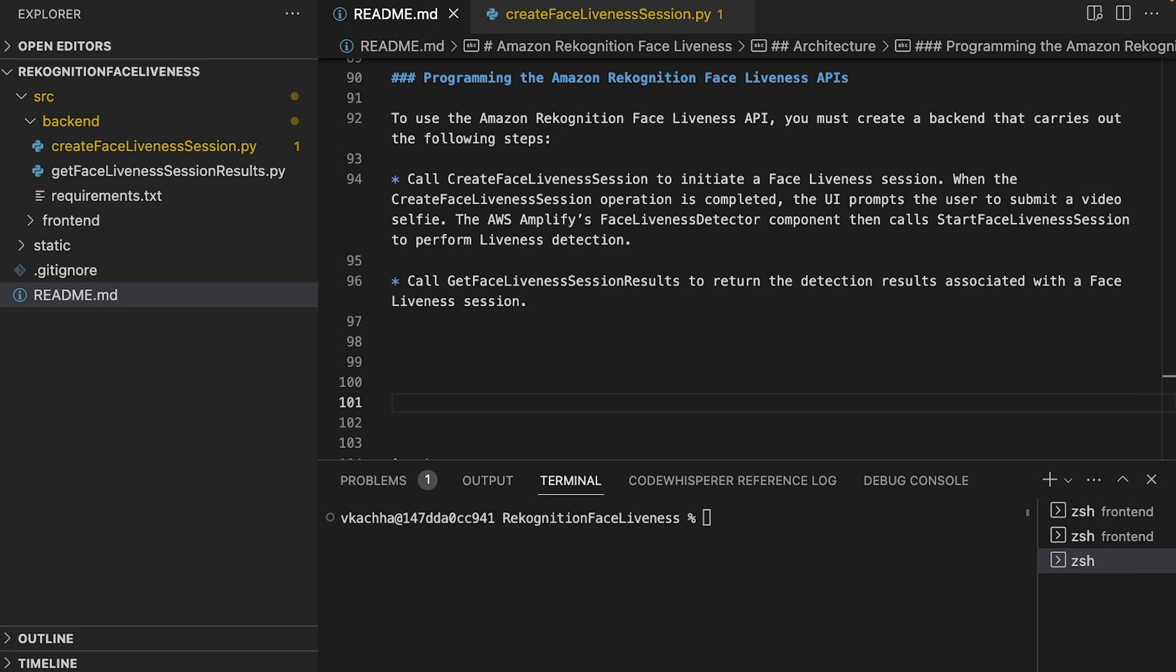In this video, I am going to walk you through how we can create the Amazon Rekognition Face Liveness backend using the Amazon Rekognition Face Liveness API.